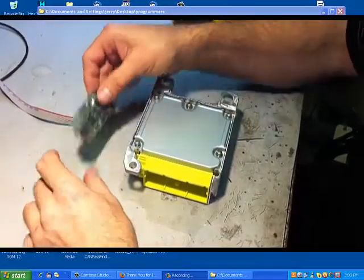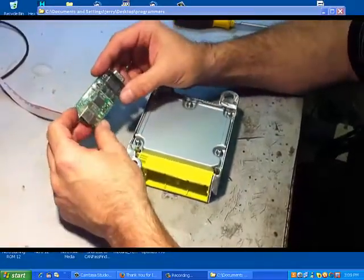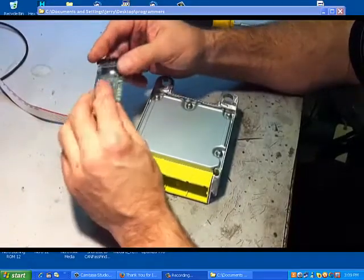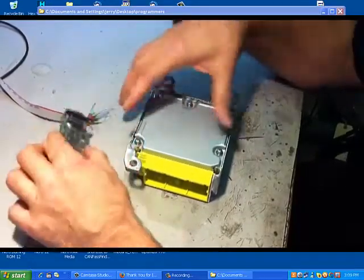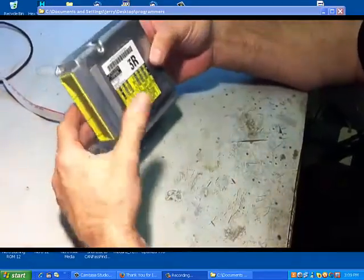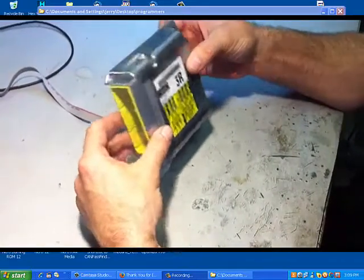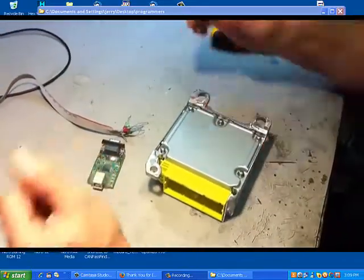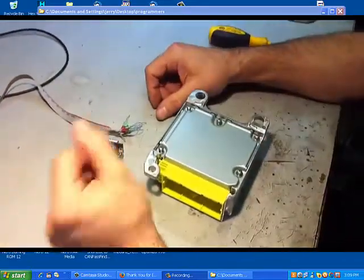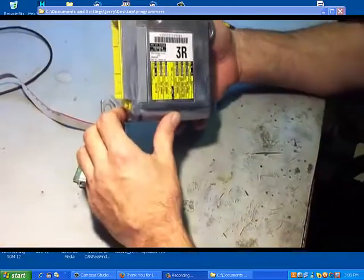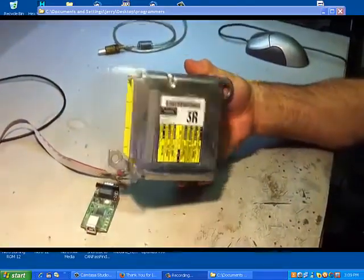Hello, we're going to demonstrate how to use HyperProg from ETL to reprogram a deployed SRS module. We're going to reprogram it with brand new software to the proper part number.